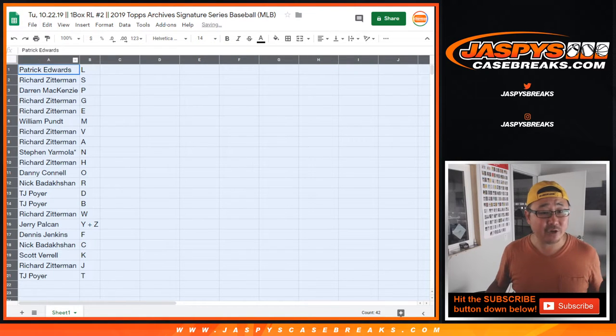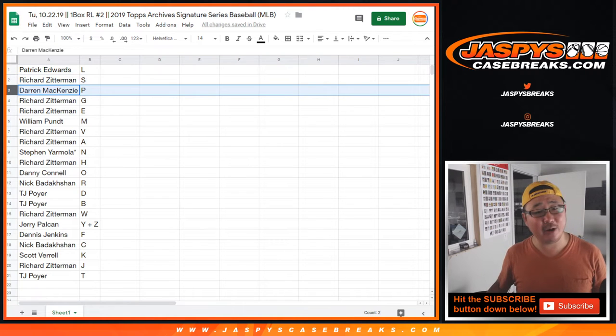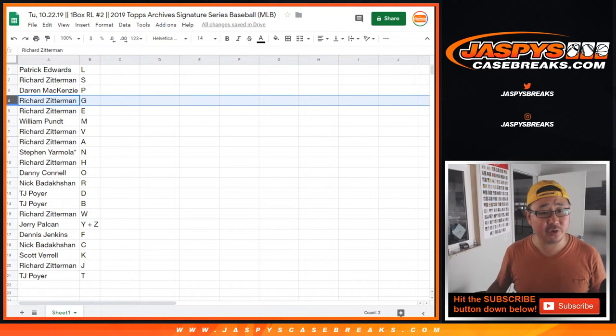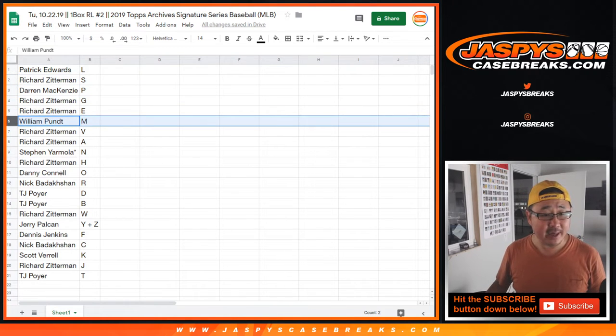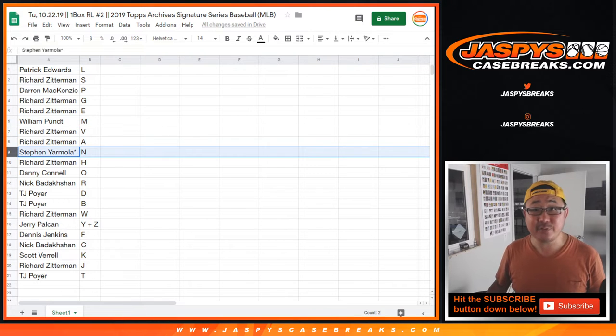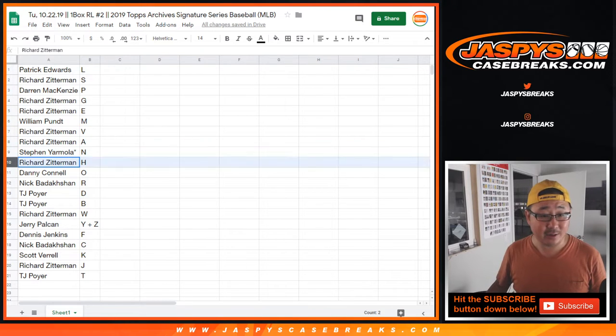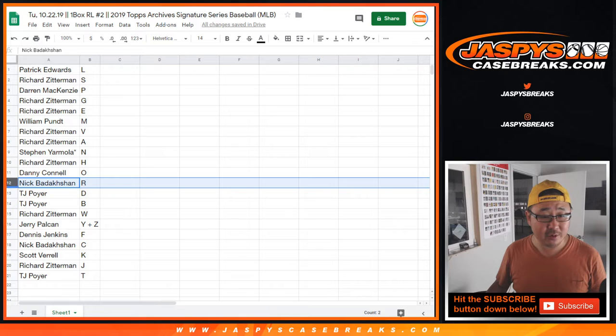All right. Patrick, you have L, Richard with S, Darren with P, Richard with G, E, William with M, Richard V, A, Stephen, Last Spot Mojo, N, Richard with H, Danny with O, Nick with R.